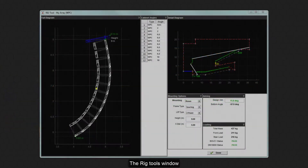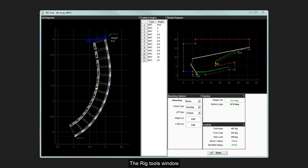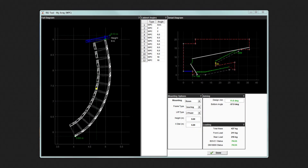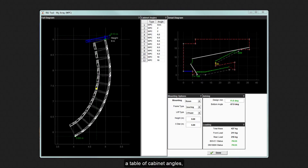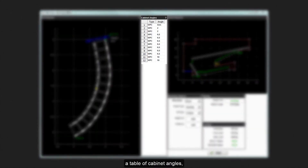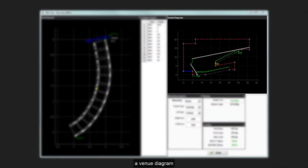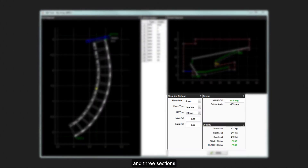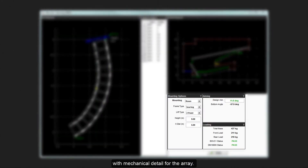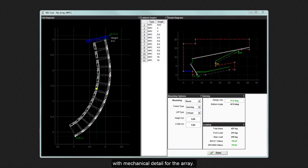The Rig Tools window is divided into a number of sections. There is a diagram of the array, a table of cabinet angles, a venue diagram, and three sections with mechanical detail for the array.